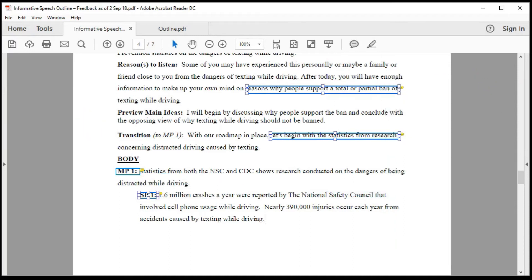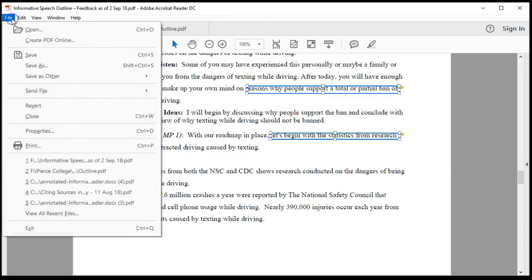When there is a lot of feedback, printing the document provides a hard copy that you can reference while revising your work, and I highly encourage you to use this option when you know you will have to resubmit documents. Use the following steps to print the document with feedback. Go to File, Print.